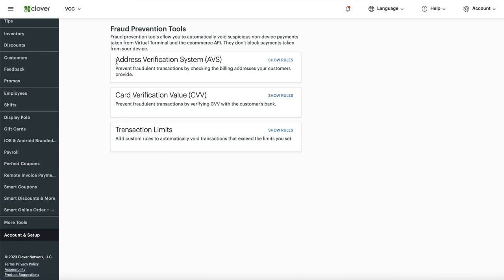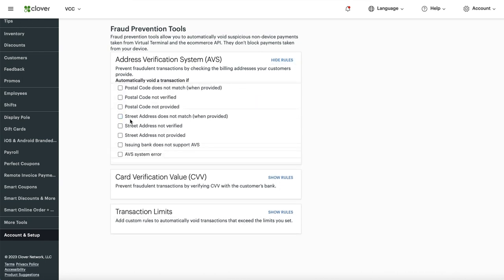You can also configure these additional options, which is a great idea. For example, you can require the street address before accepting a credit card — if it does not match, it will decline. Just know that if someone types in their address incorrectly they may get declined. If you're getting a lot of fraudulent orders, enable the setting 'Street address does not match when provided,' and the same for 'Postal code does not match when provided.'